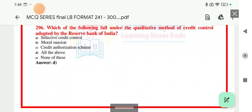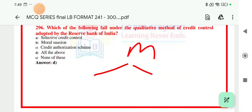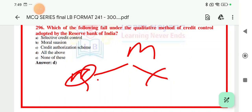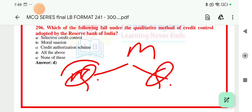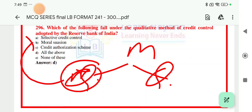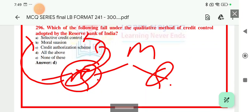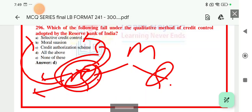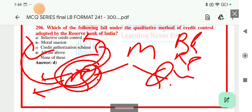Question number 296: which of the following falls under the qualitative method of credit control adopted by the Reserve Bank of India? RBI's monetary policy has two pillars: qualitative credit control and quantitative credit control. Qualitative methods include moral suasion, credit authorization scheme, and margin control. Quantitative methods include bank rate, repo rate, CRR, SLR, and reverse repo rate. The right answer is option D — all of these — for qualitative control.